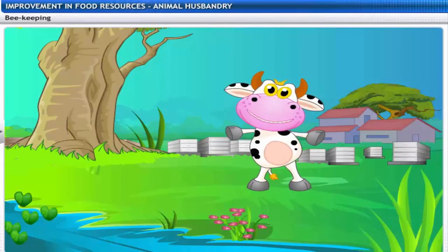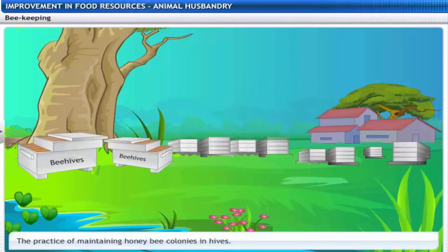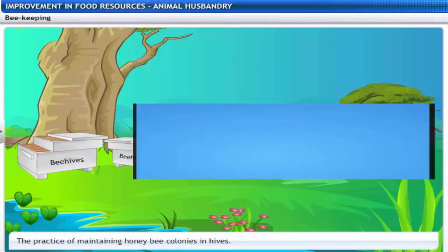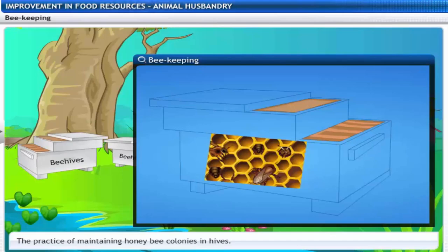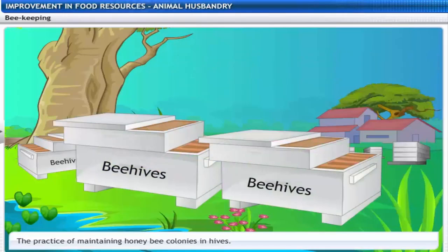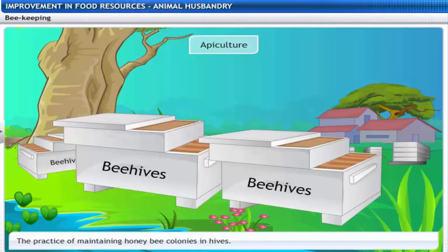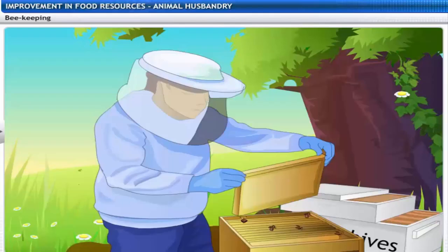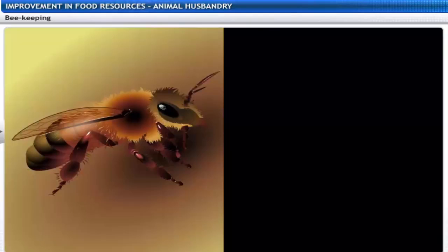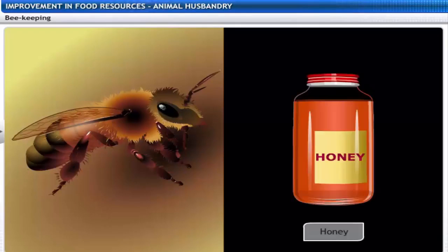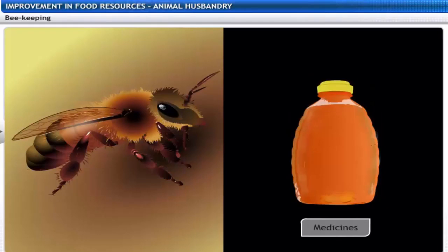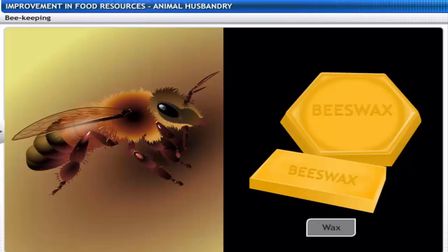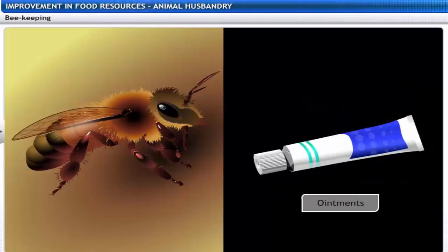Beehives are enclosed structures in which honeybees live and raise their young. The practice of maintaining honeybee colonies in beehives is called beekeeping or apiculture. For commercial honey production, bee farms or apiaries are established. Beekeeping helps us obtain honey, which is widely used in food as well as in medicines. Beehives are also a source of wax used in medicinal preparations such as ointments because of its antiseptic properties.